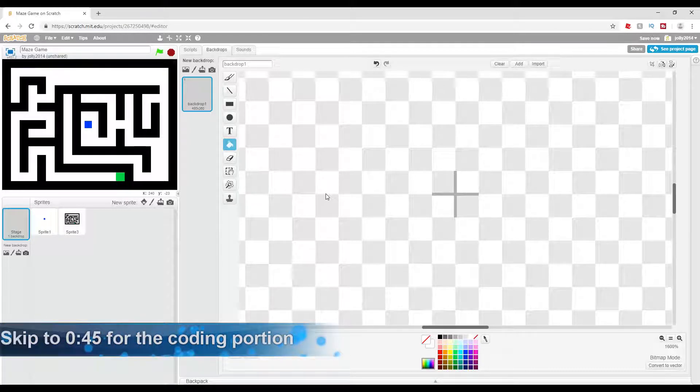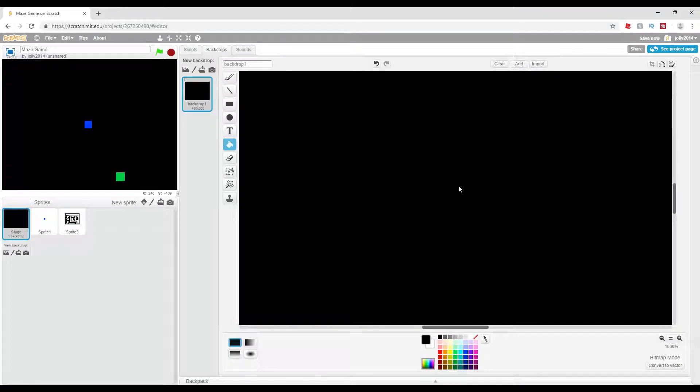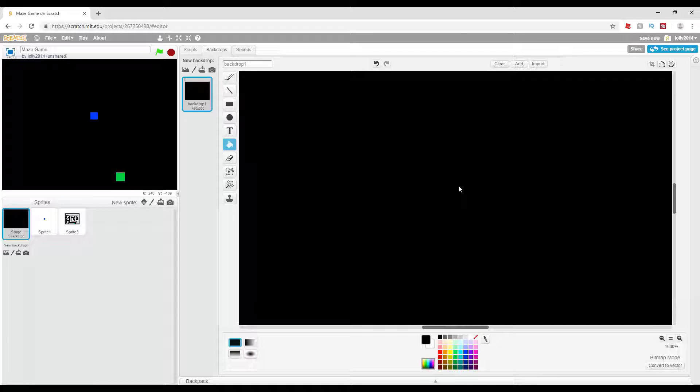The other good thing about this script is that the background can be the same color, so if you want to have a hidden maze so you have to guess your way through it, you can do that with this script.